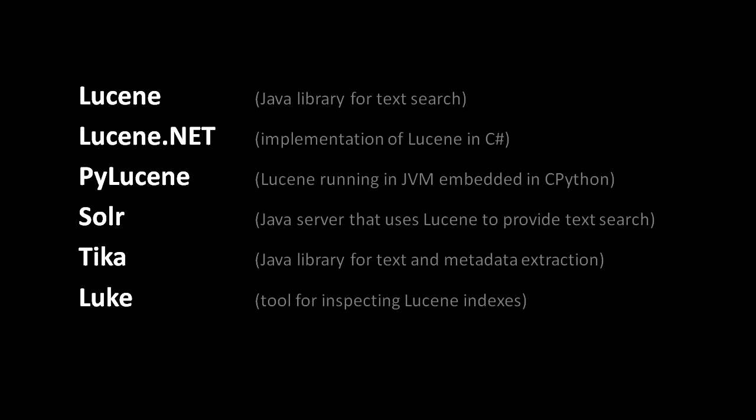If you don't mind configuring and managing a server, Solr may be your best option even if you're using Java, because compared to Lucene it provides some extra capabilities and simplifies some common use cases. In this video, however, we'll only cover the direct use of Lucene itself.